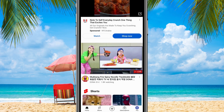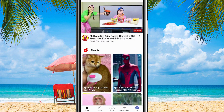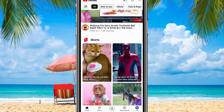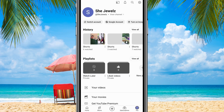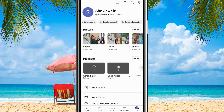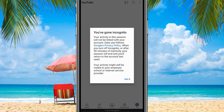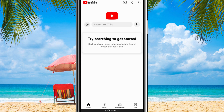To turn on Incognito Mode, simply open the YouTube app on your device and tap on your profile picture in the top right corner of the screen. Then a menu will appear, and you'll want to select Turn on Incognito. Now, Incognito Mode is enabled.